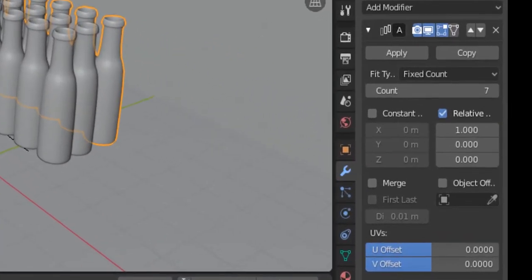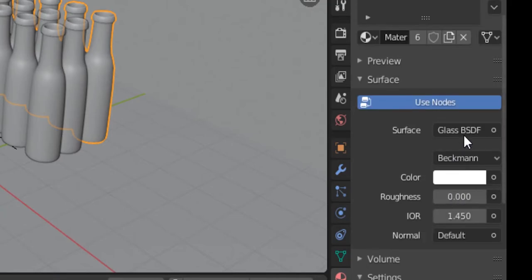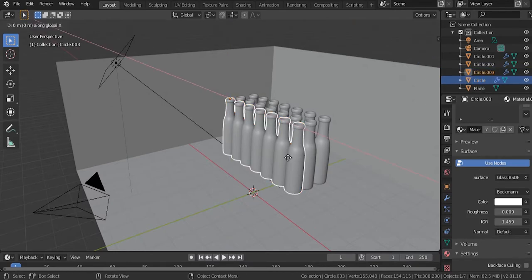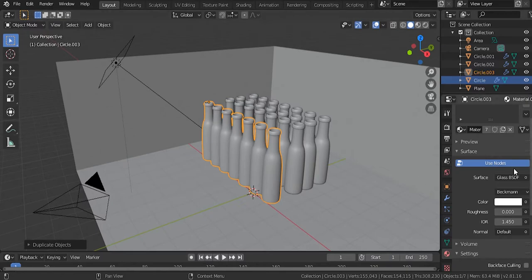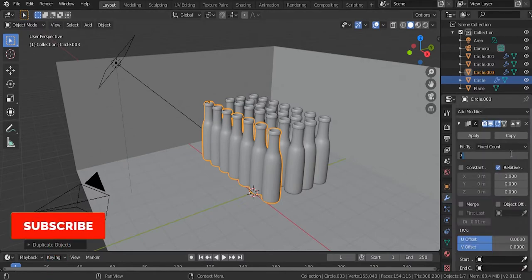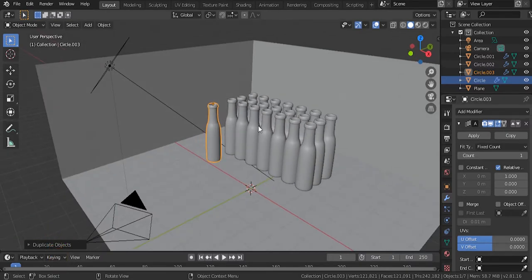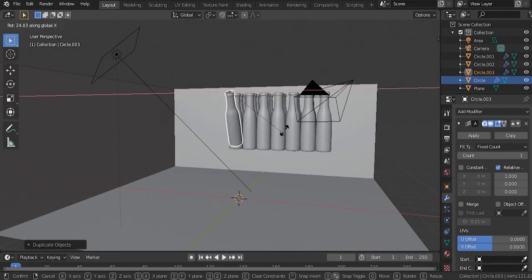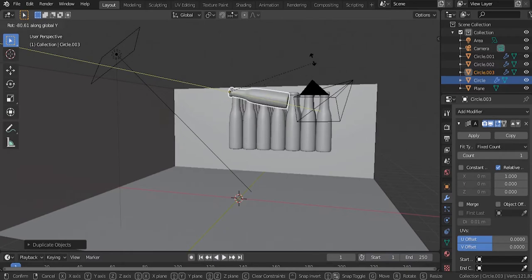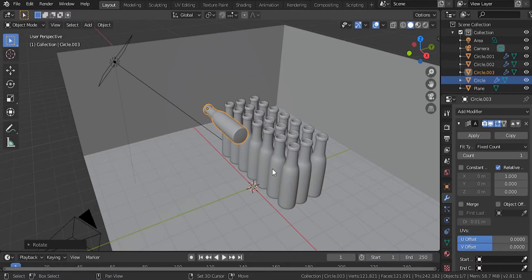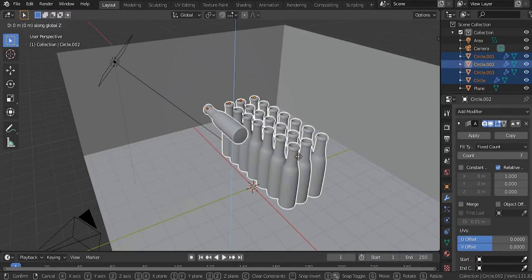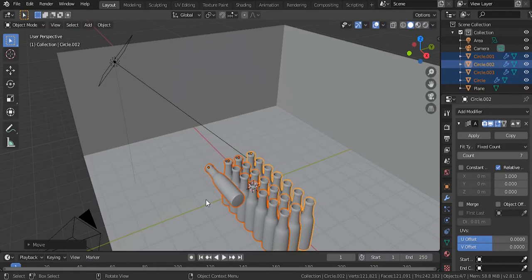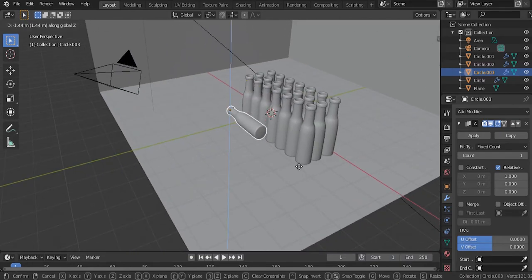The material we're using is glass with no roughness. Hit Shift-D again to duplicate and create a single bottle — go to its modifier and set the count to 1, because this bottle is going to be leaning over to the side. Hit R and rotate it on the Y axis. Then select all the bottles and bring them down on the Z axis so they're touching the surface.